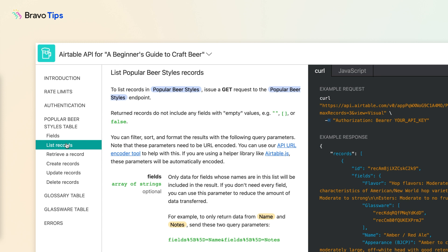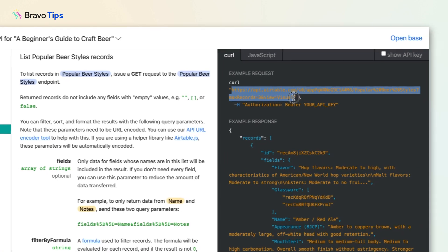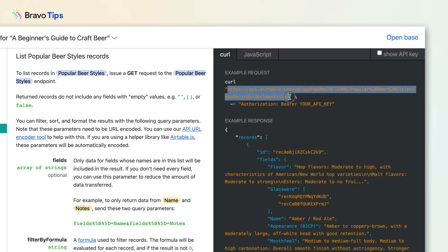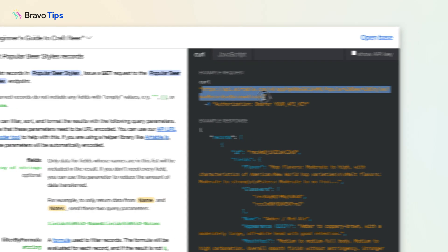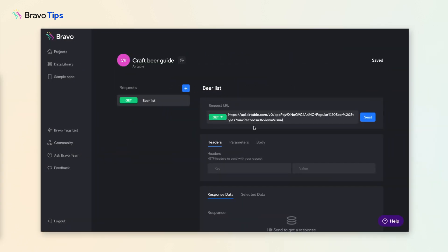This at first may seem overwhelming, but we just need to find a couple of things. Find the example request and copy it. In Bravo's data library, paste it in a new request page.